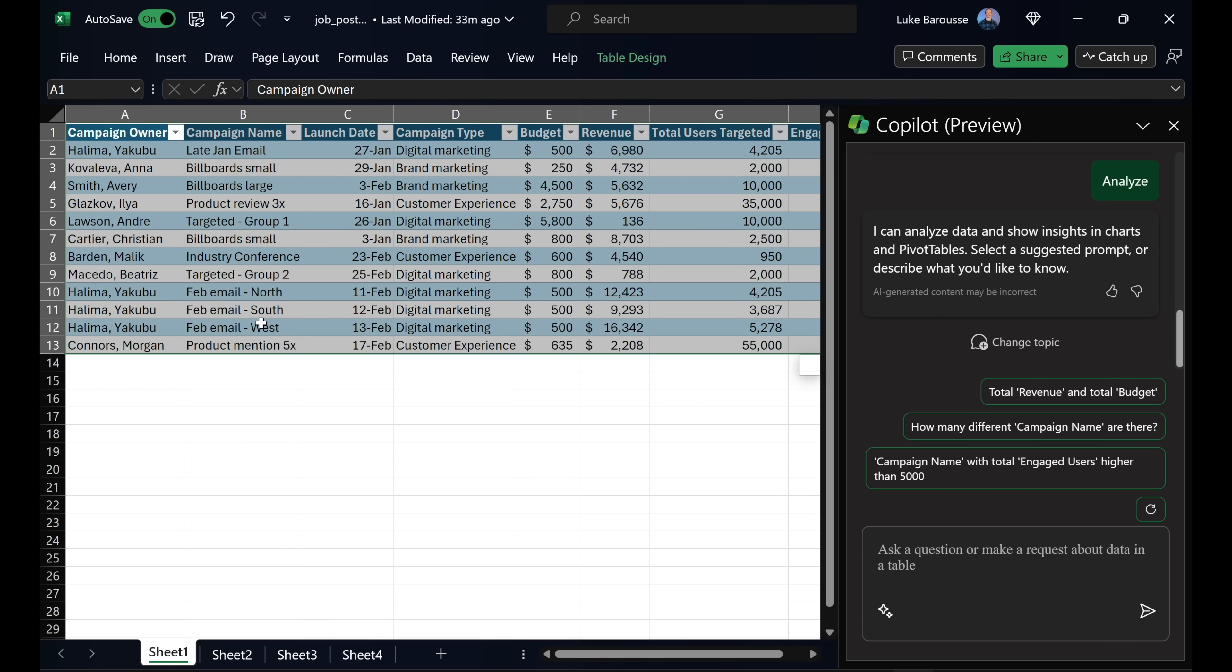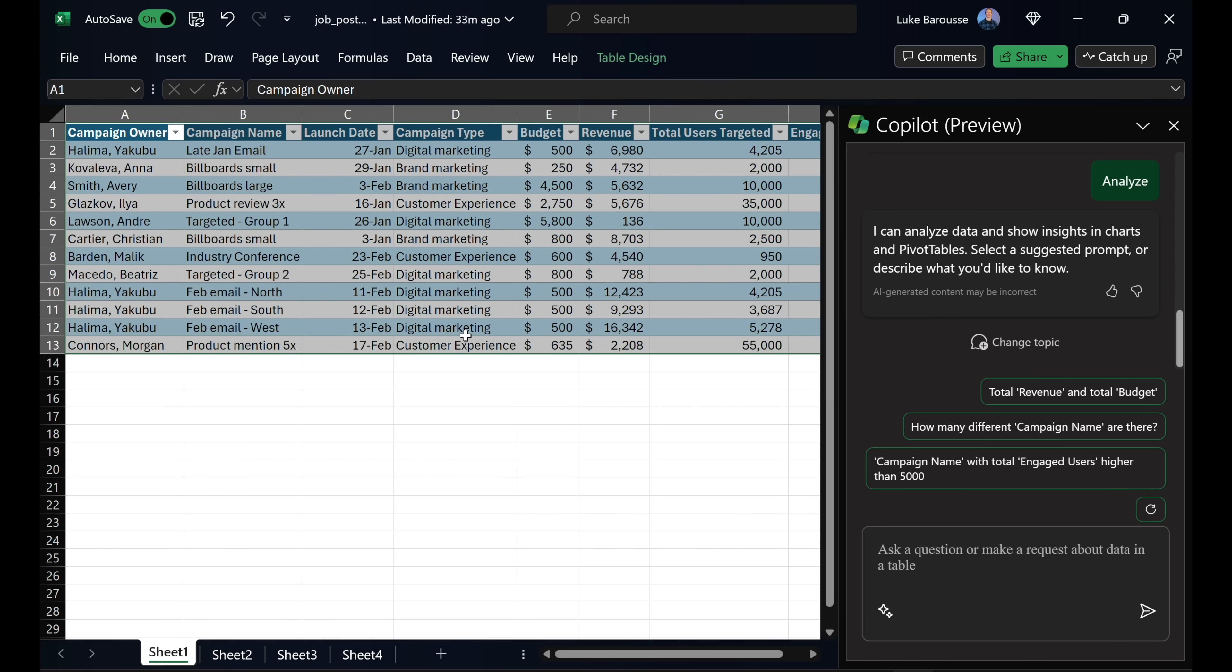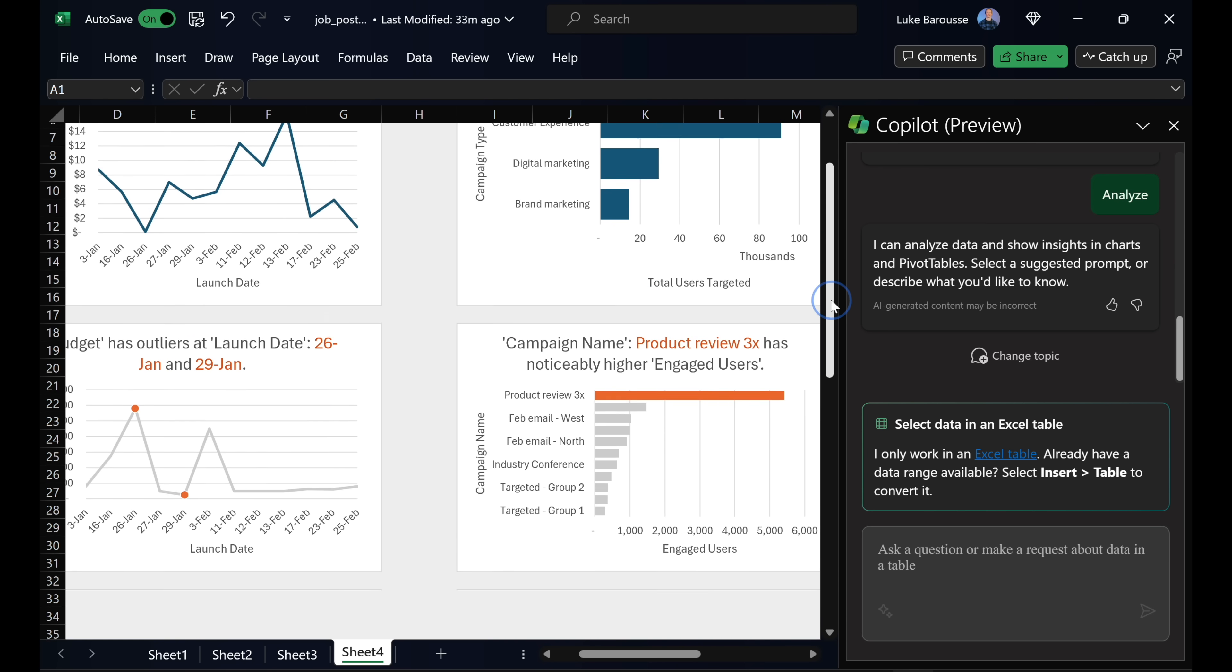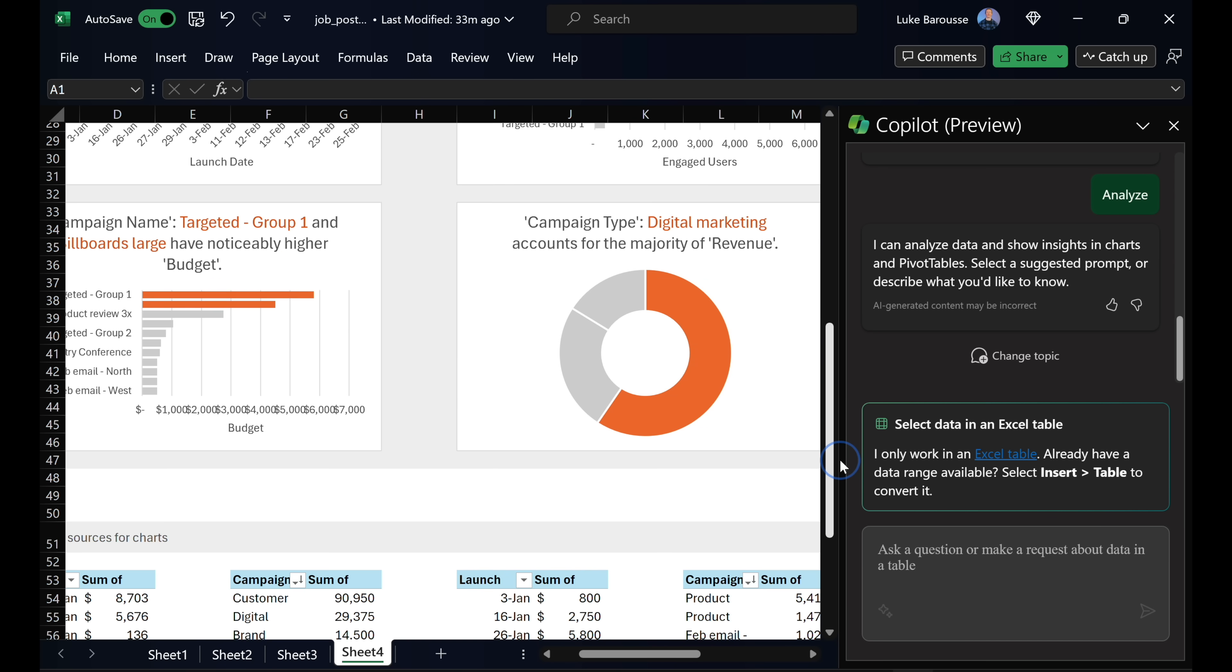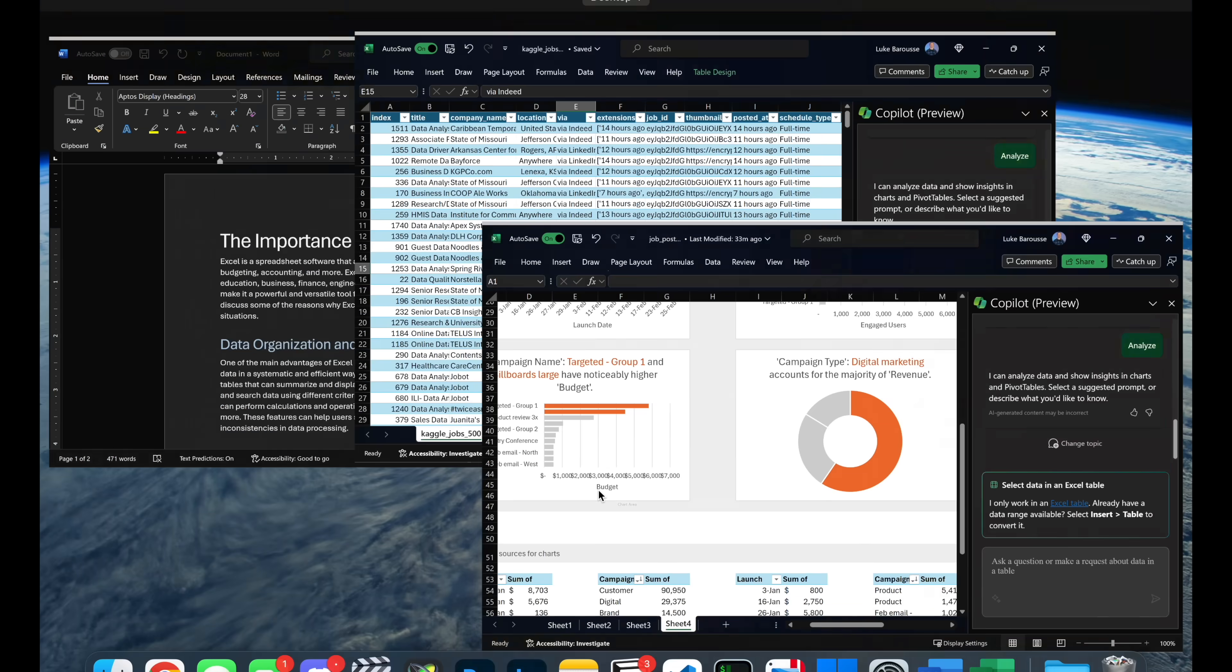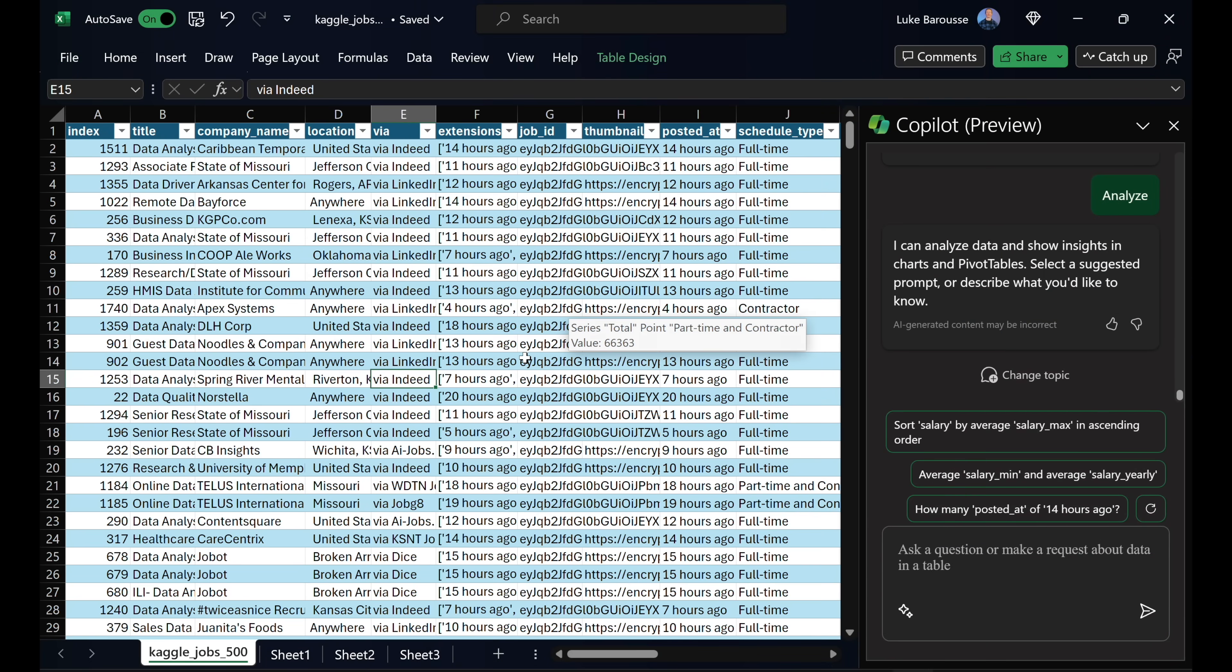I guess the one major problem with Copilot that I'm having is this. With that generated example that it came up with, with the data that it provided, and then also the ability to provide those multiple different visualizations, I was able to do this with the data it provided. But whenever I provided my data, it cannot do this.